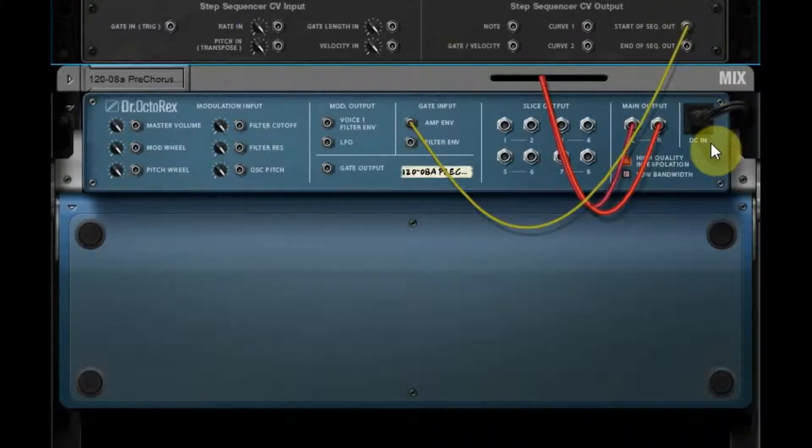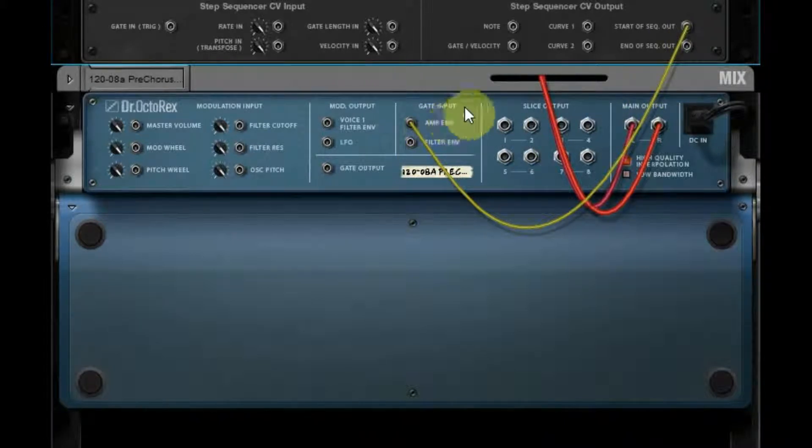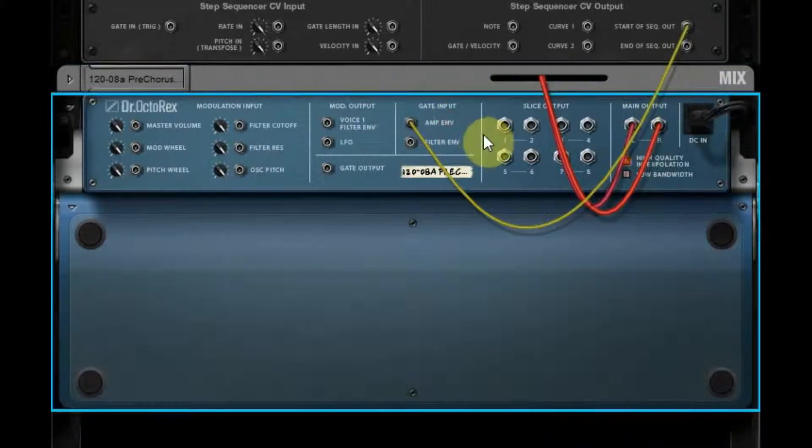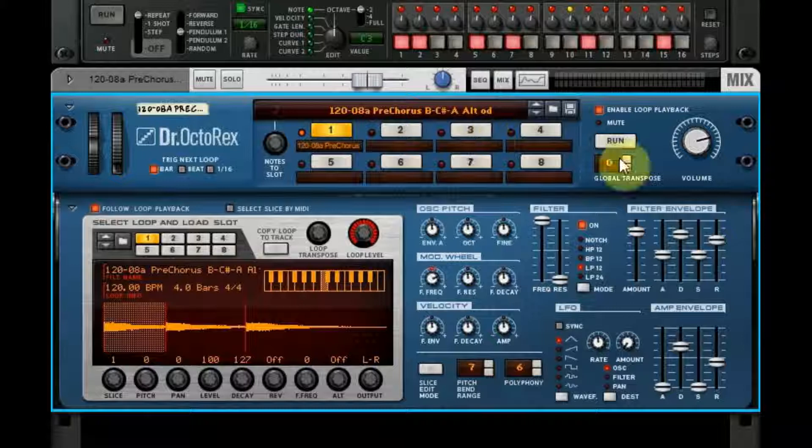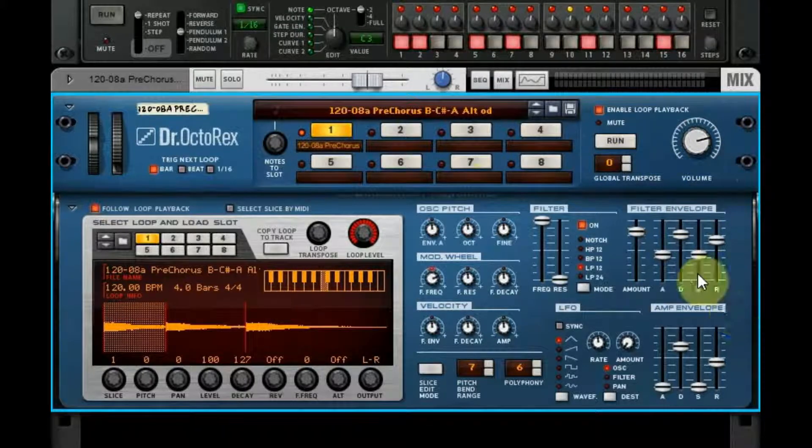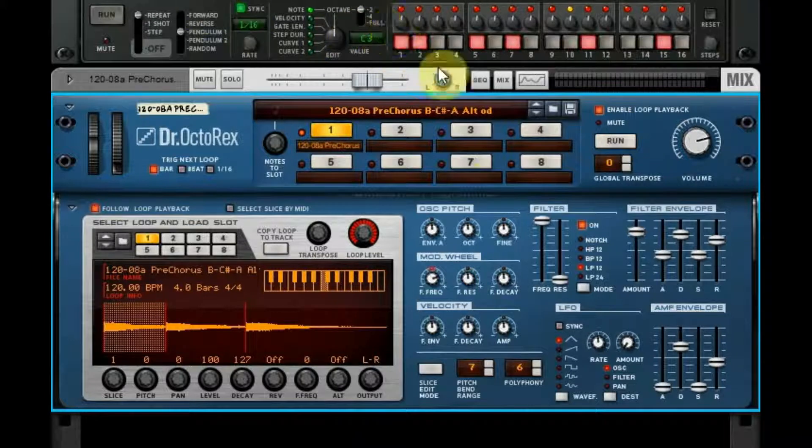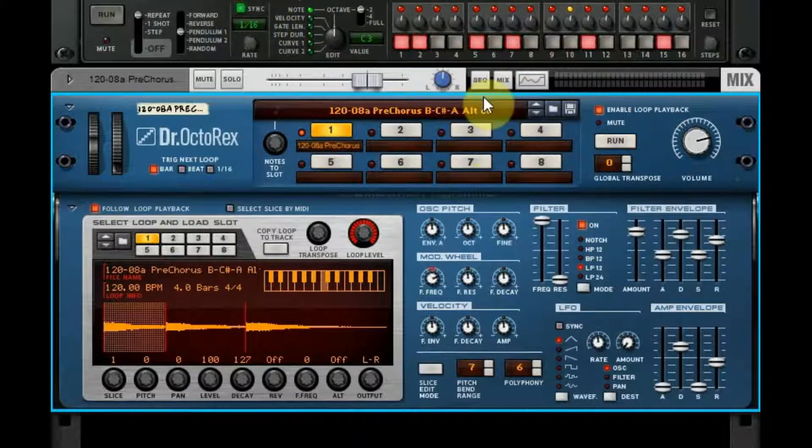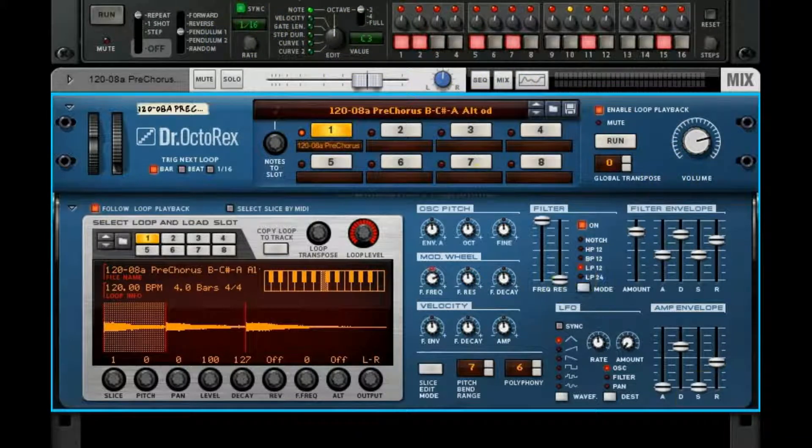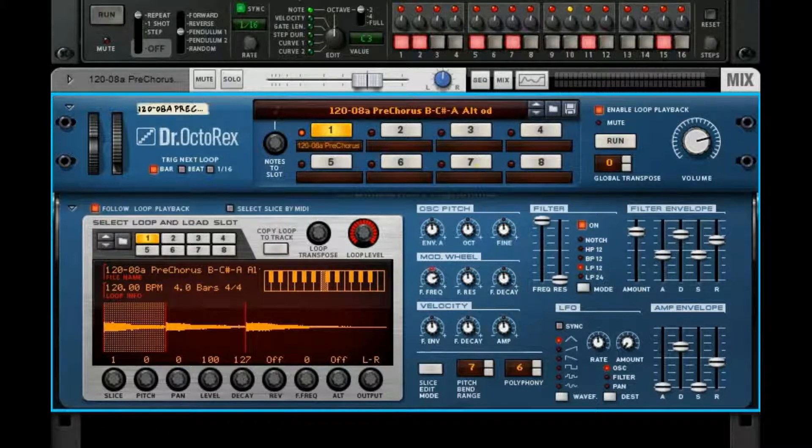All right, so I've got the start of sequence out routed to a Dr. Octo Rex here. It just triggers that. I've got this kick pattern set to a pendulum and every time the pendulum loops it triggers that Octo Rex. So take a listen.